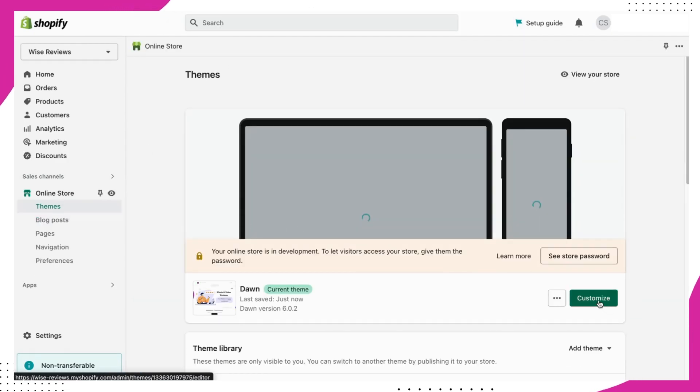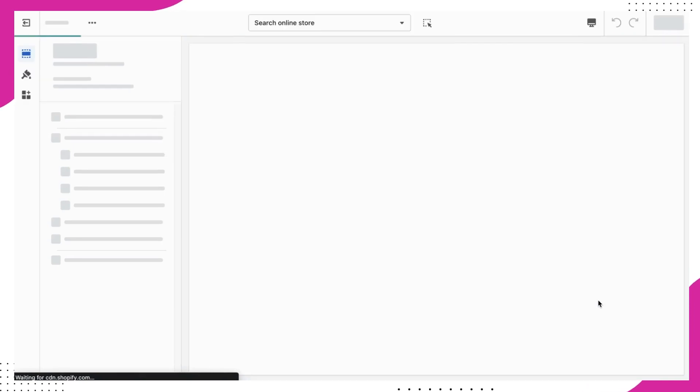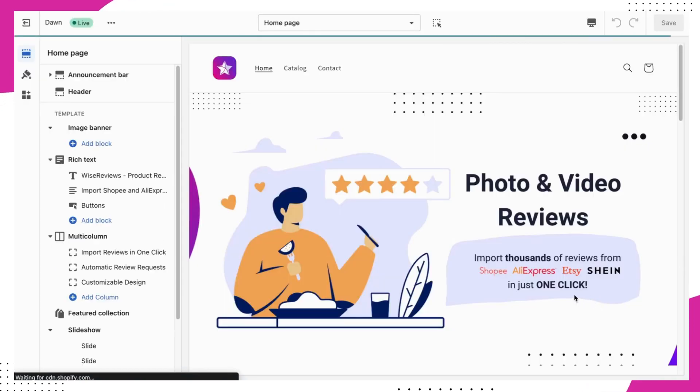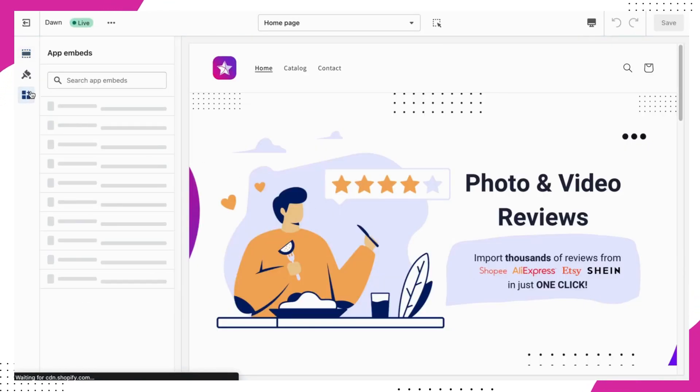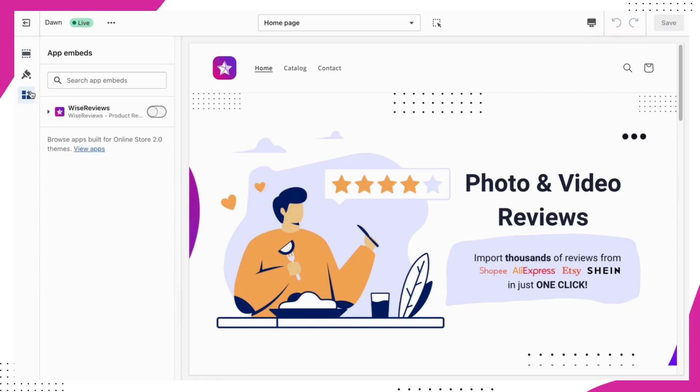Then, hit the Customize button. Once you're in the Theme Customization area, look for Theme Settings and click on it.